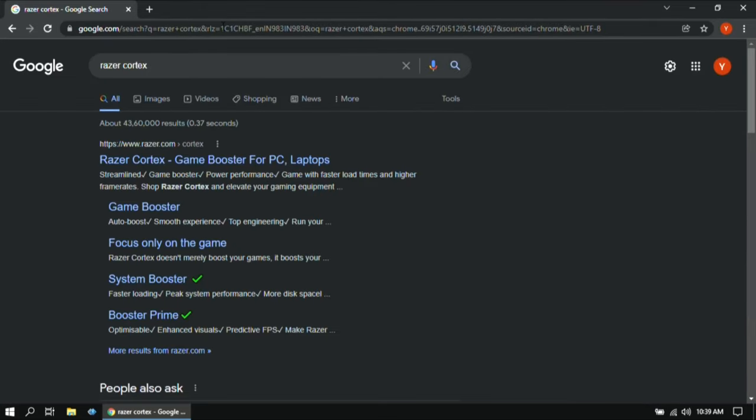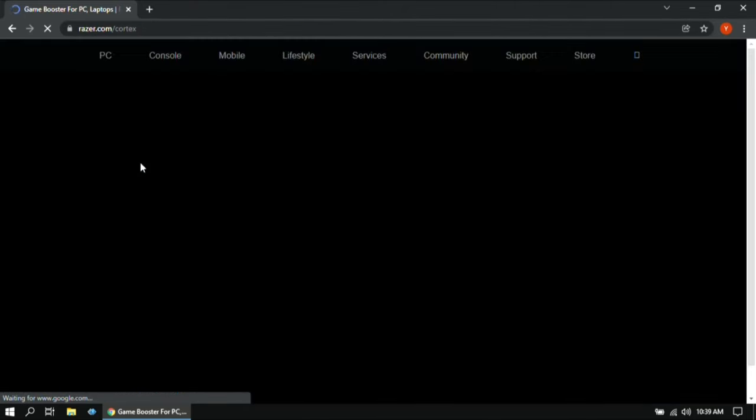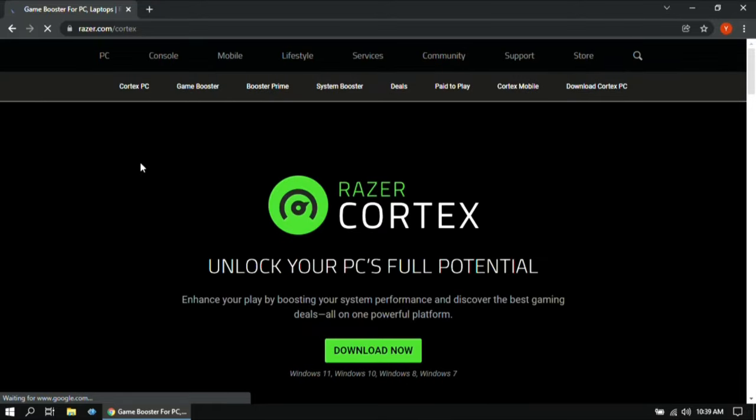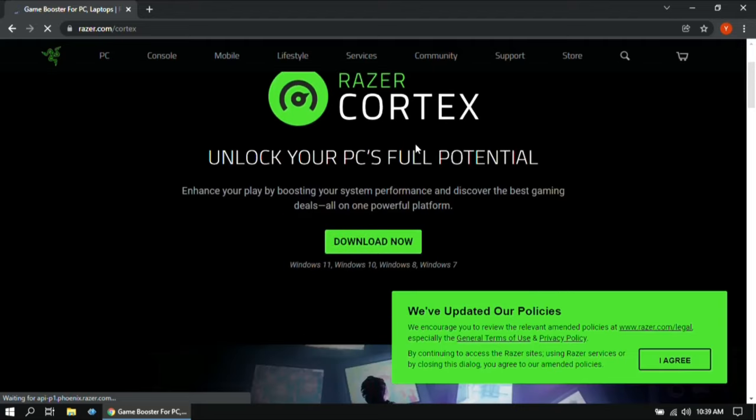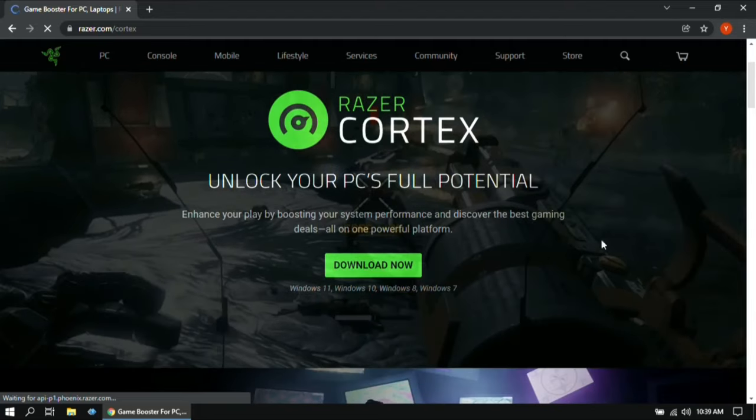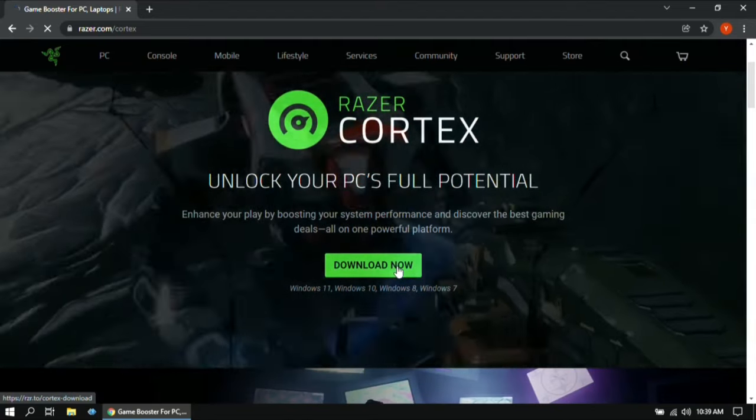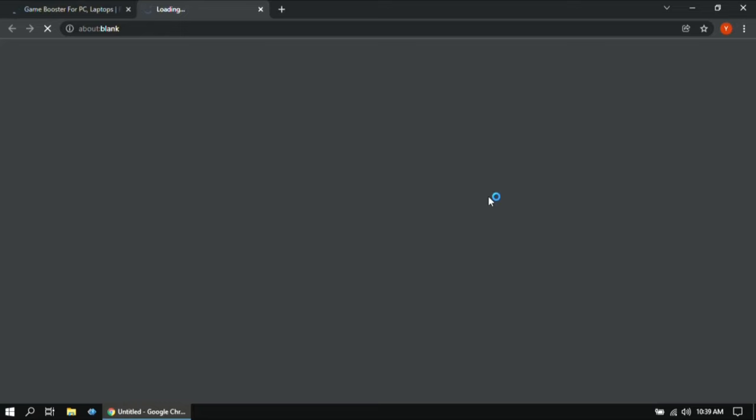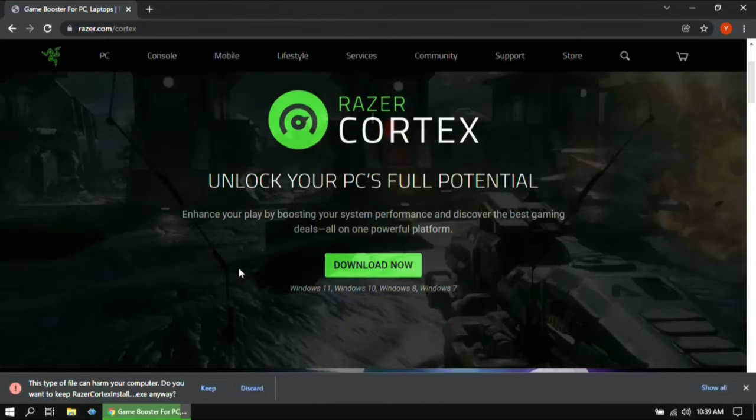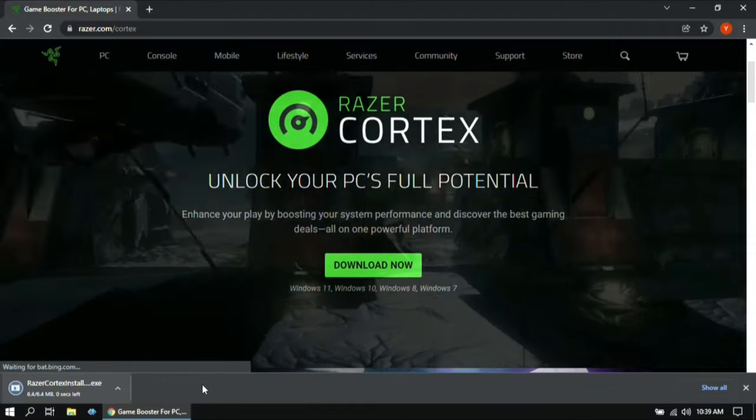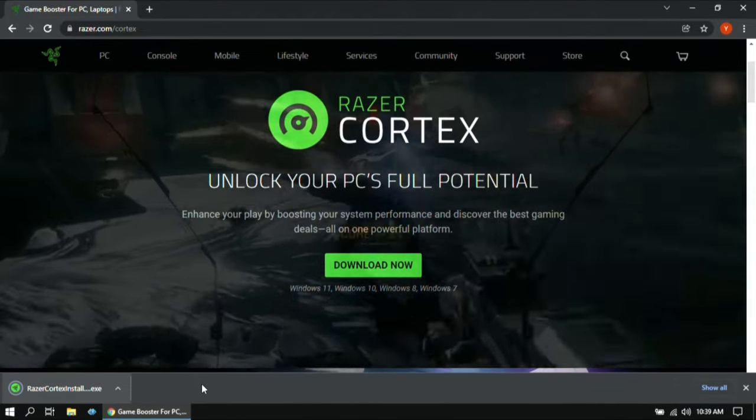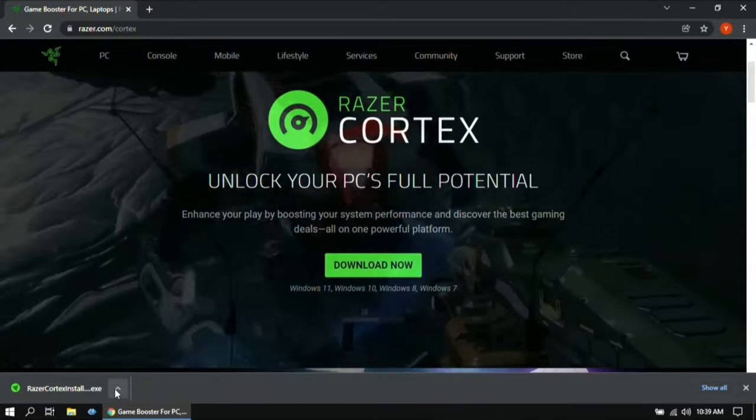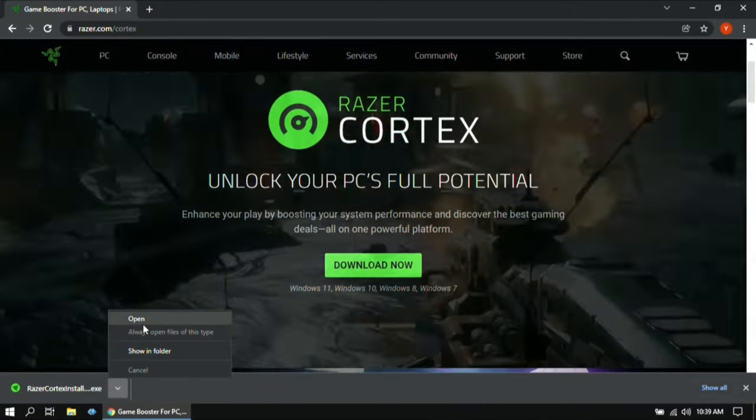Then click on the first link. Now once you are here, click on Download Now. Then open the downloaded file and simply install the software as you do for other applications.